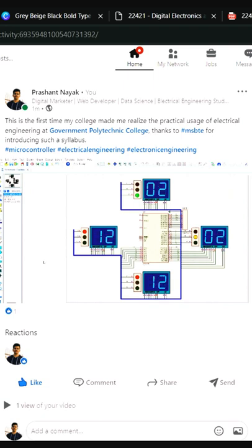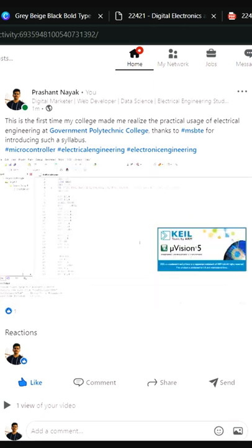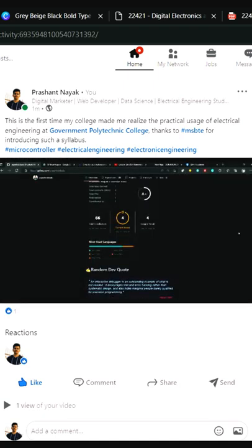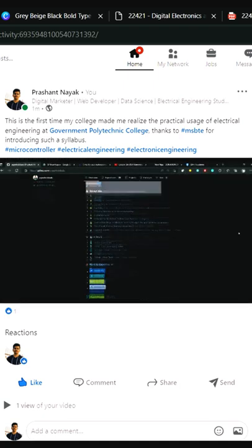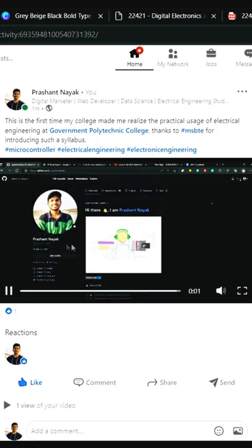And upcoming signals get yellow until it becomes green. Here I have used Proteus Professional software for simulation and Keil Microchip 5 software for assembly language programming. For full coding, check out my GitHub.